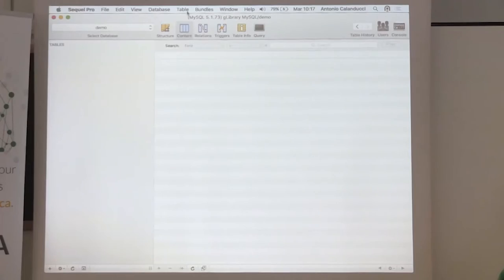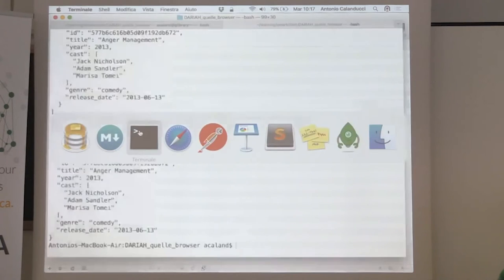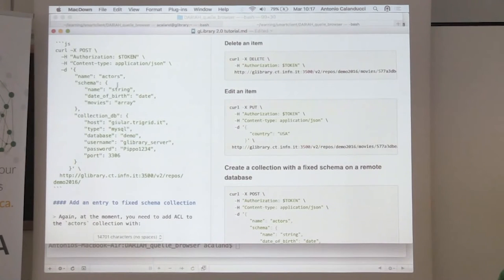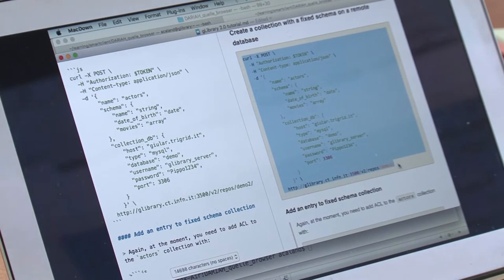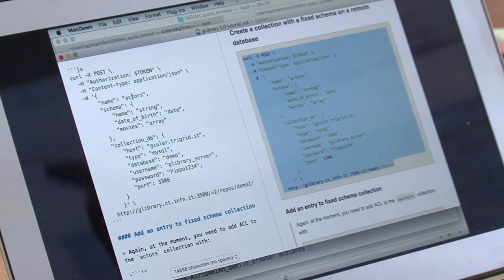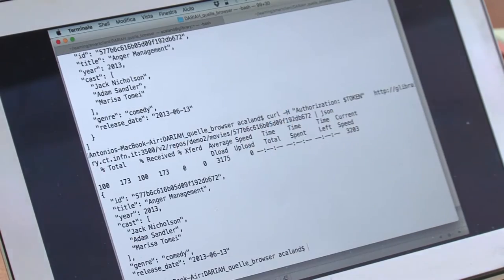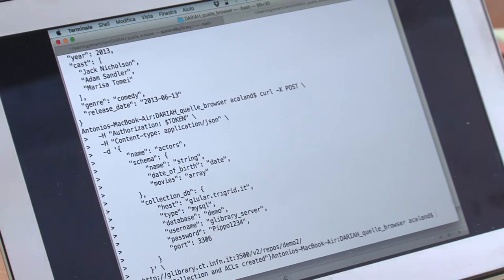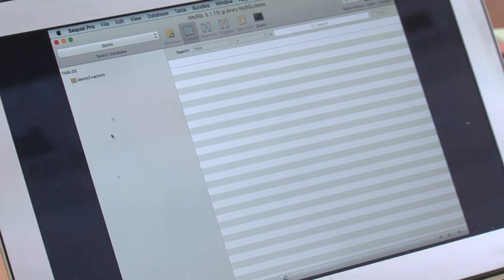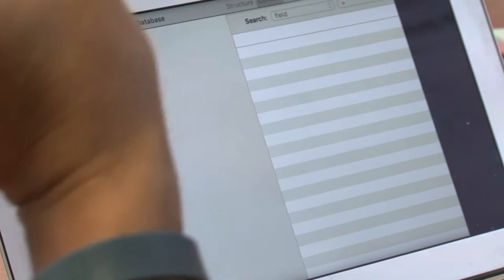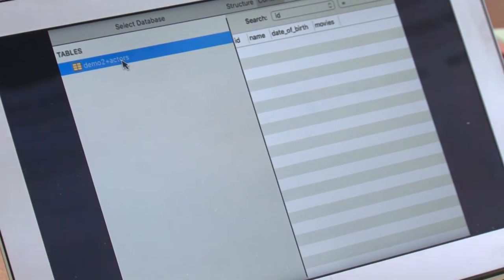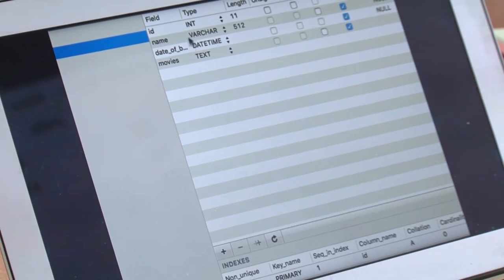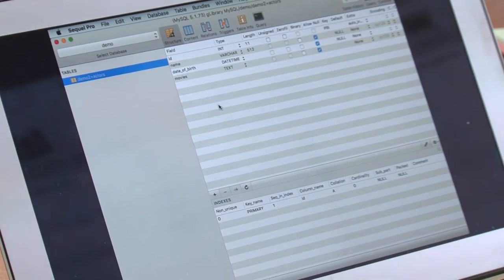Here I have my SQL database on a remote server. I already created a demo database inside it. This call will create a new collection and create a new table. We are going to create actors in demo2. Let's check what happens in the SQL database. It has created a new table formed by the name of the repository plus the name of the collection. If you inspect the schema, it has the schema we described in our JSON request.